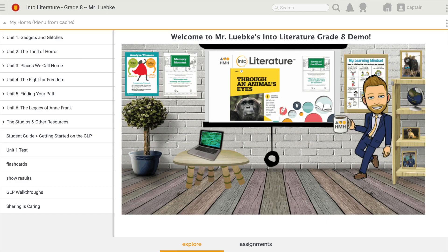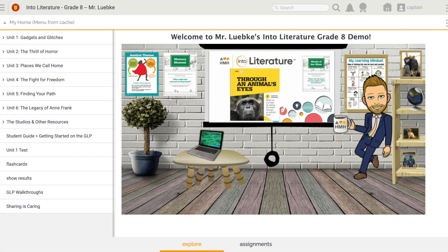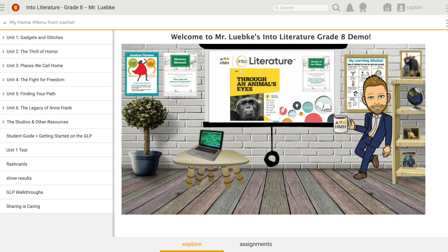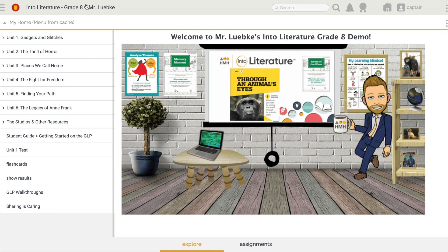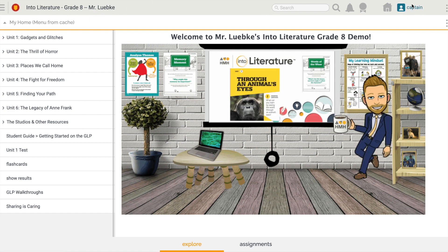This is Jason Lukey, Global Solutions Specialist with Houghton Mifflin Harcourt, and I want to talk today about how we find and review the assignments that my teacher has given me. I'm logged into the Global Learning Platform. I can tell what class I'm in because it's listed right up here at the top. My teacher's name is here, and my name as the student is up here in the top right corner.